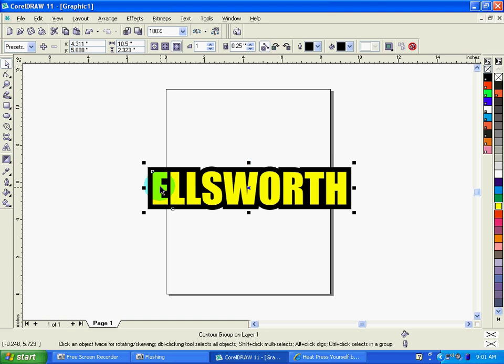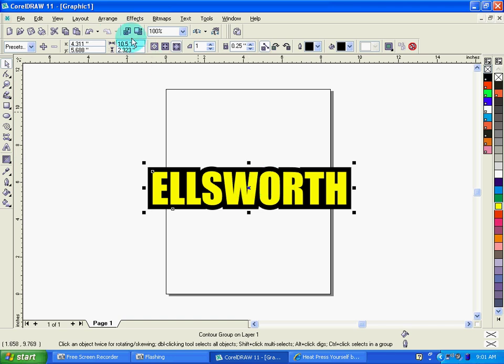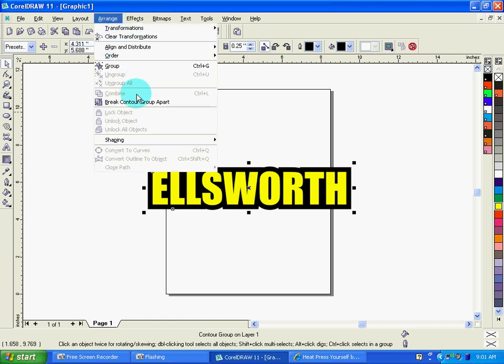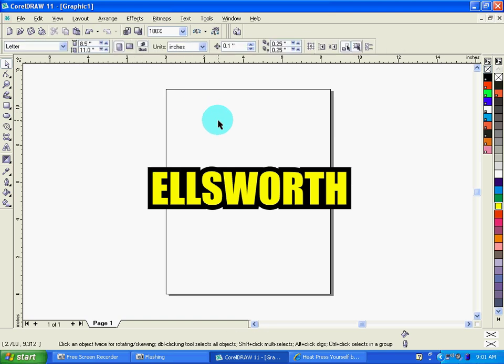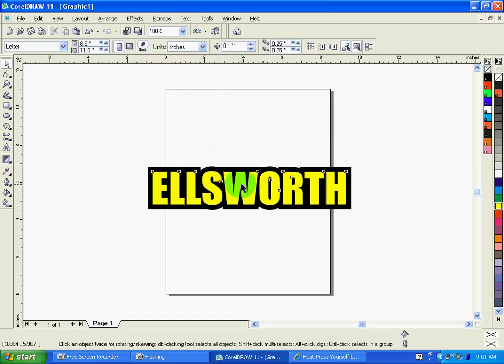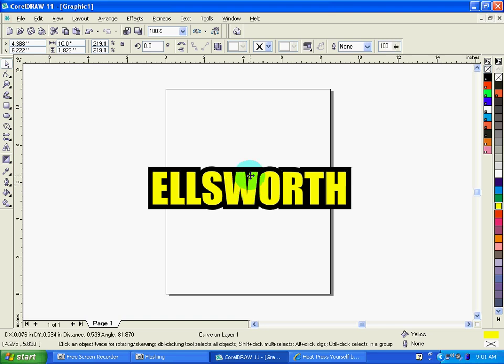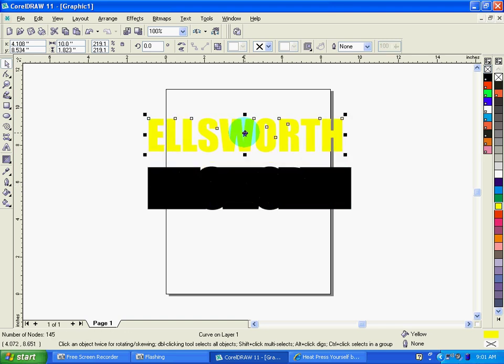What I prefer to do in this instance is actually break apart these two layers so I can send them individually, which is what you need to do for cutting. So I'm going to have everything selected and I'm going to go up to Arrange and break contour group apart. At that point, I can click off of the design and then I can click just the foreground layer and I can drag it away from the background layer.